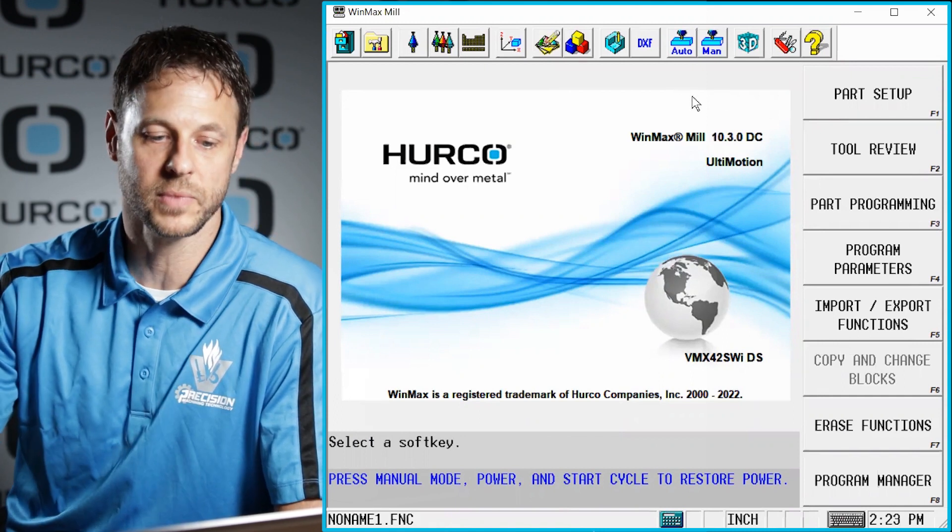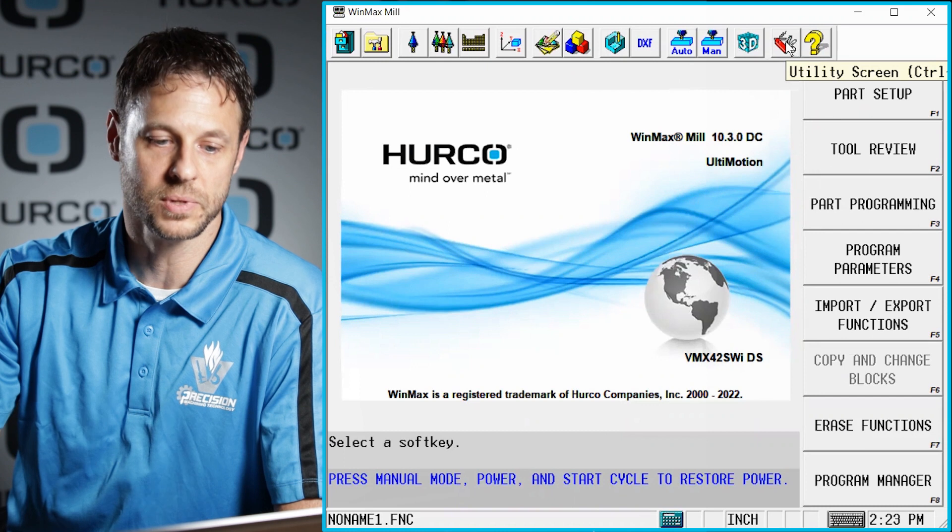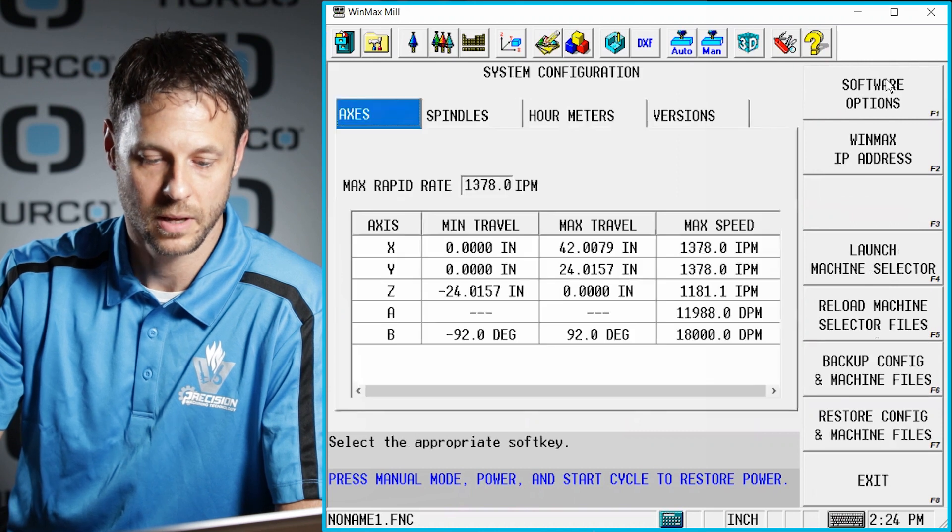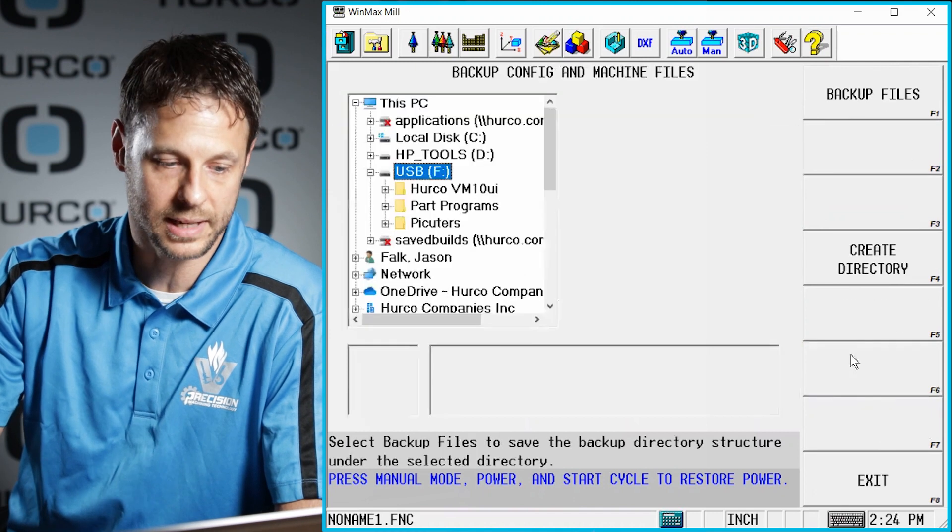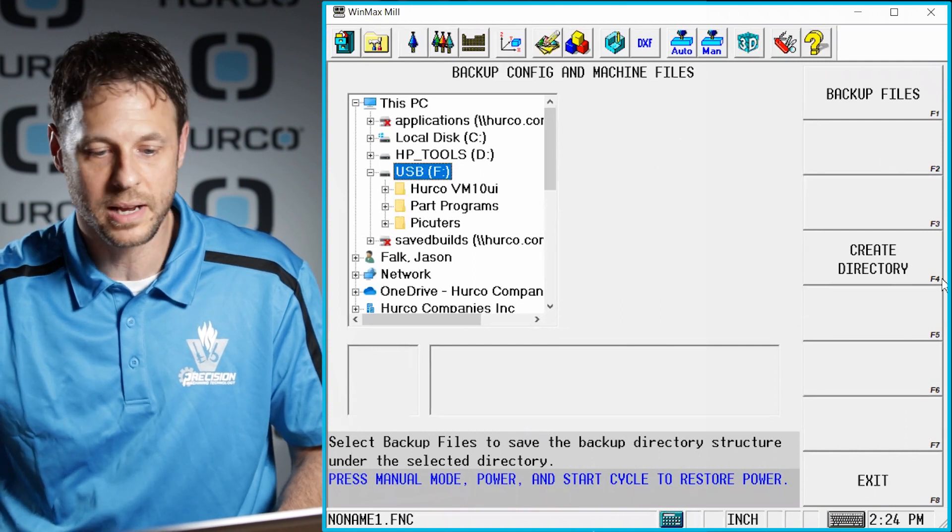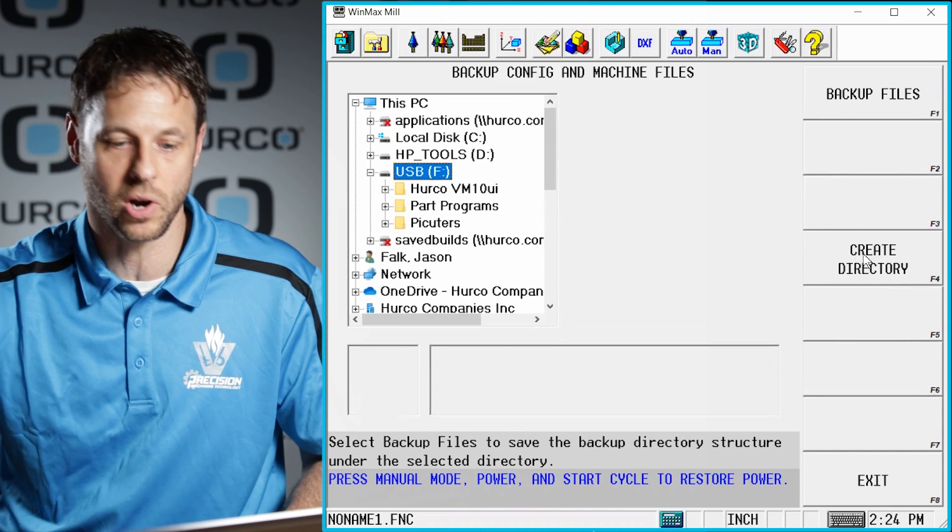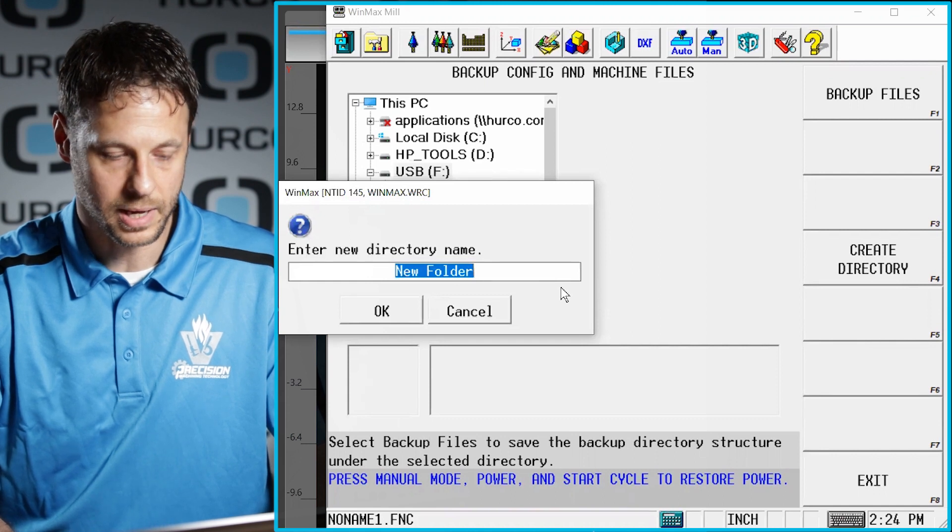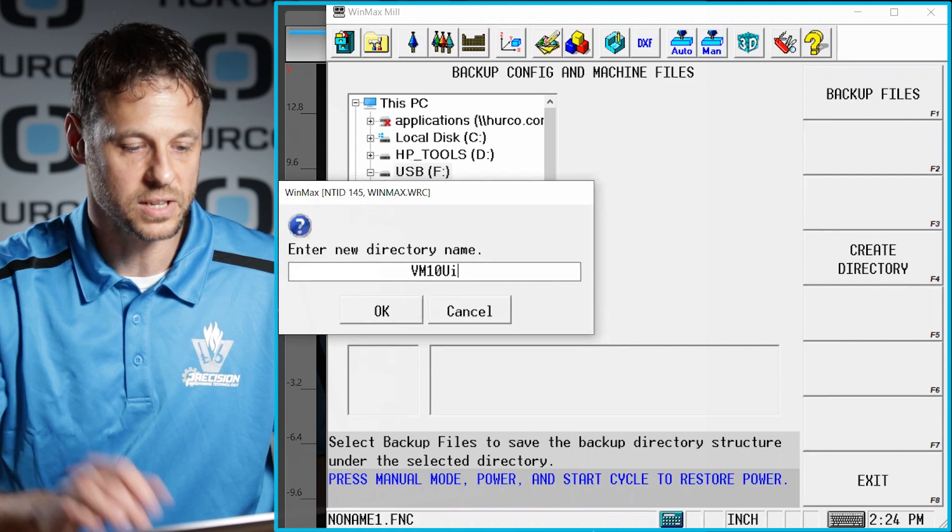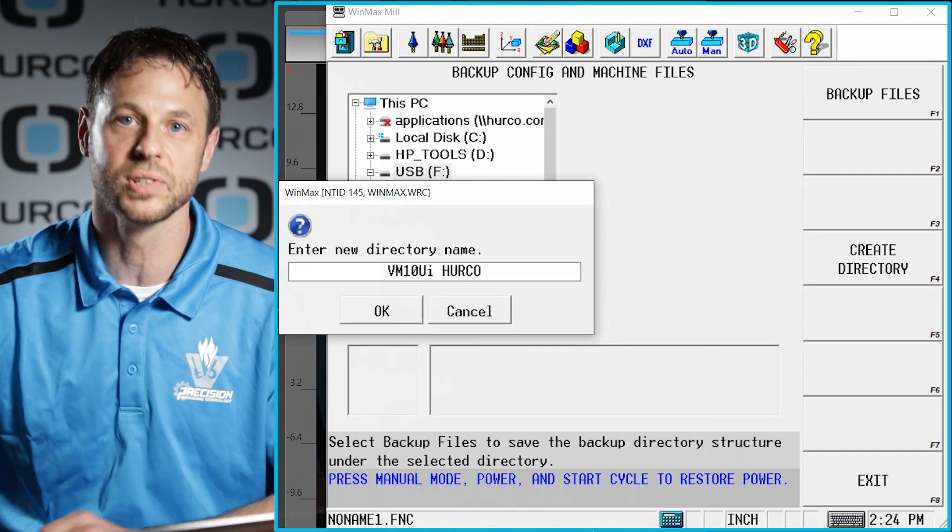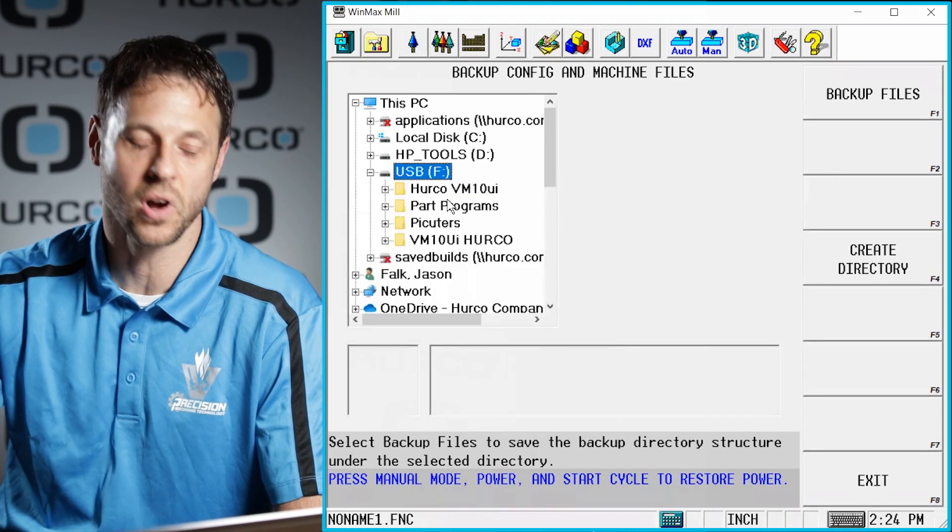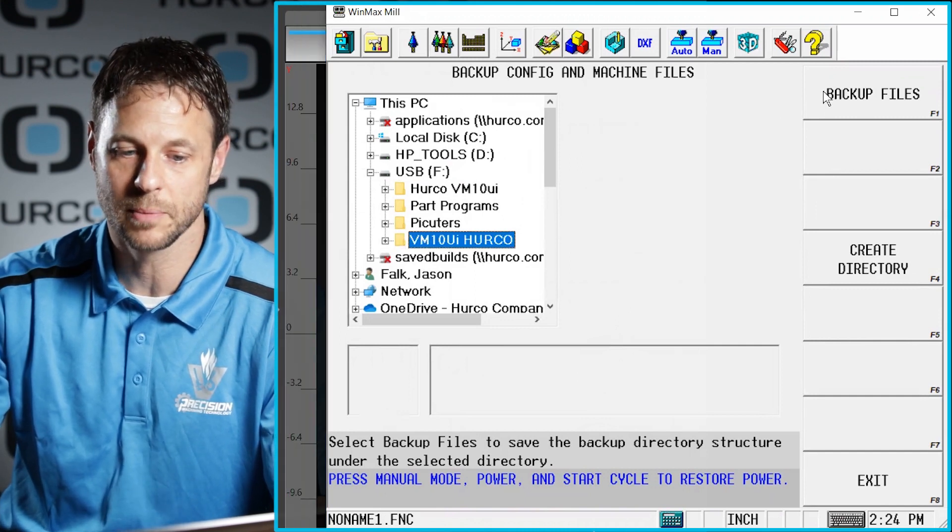So to do this, you're first going to go ahead and press your auxiliary button. And then go into your utility screen. And once you get to that screen, you're going to see system configuration. And towards the bottom in F6, you're going to see backup, config, and machine files. Go ahead and select that. Again, you're going to go find your USB key. And in here, you're going to see a create directory. I will typically start off there. I'm going to go ahead and say create directory. And let's say that we're getting ready to set up for a VM 10 UI. And I'm just going to put Herco after this so we have a company name associated with it. I am now going to select that folder and tell it to backup files.